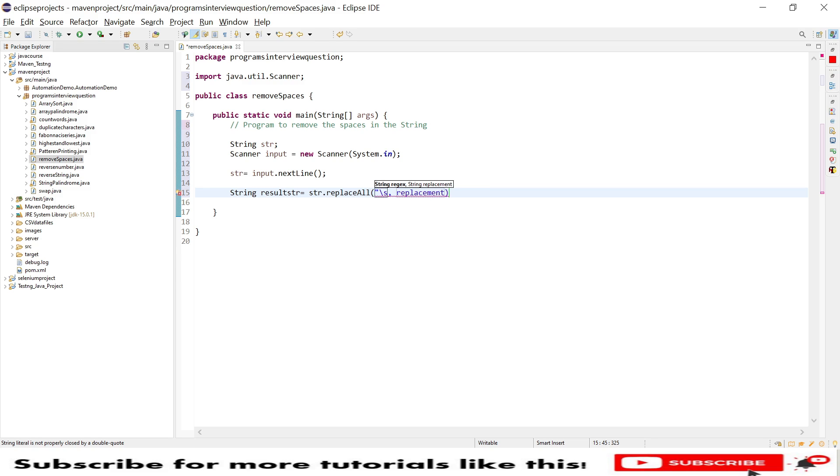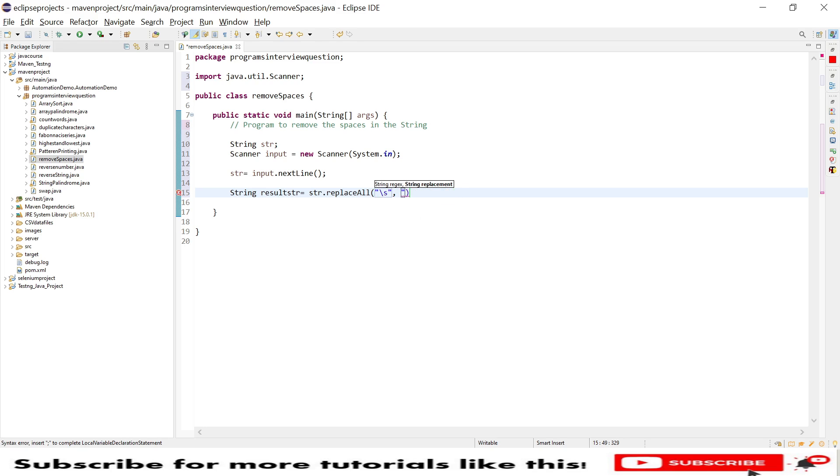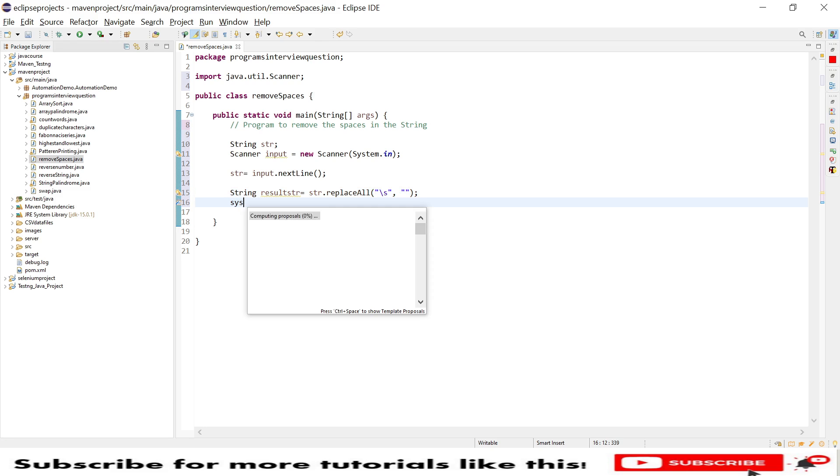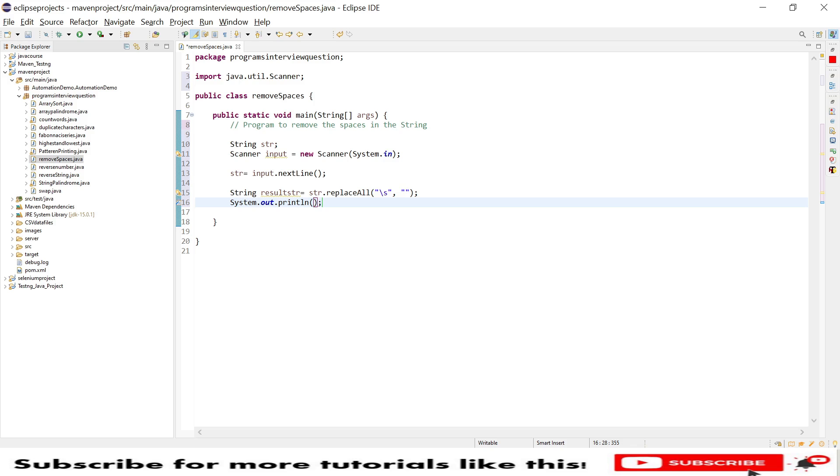So this will check for spaces and my replacement should be nothing, so I need not provide anything because I need to remove the spaces. Then I will directly print this.